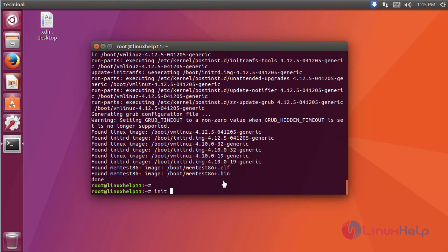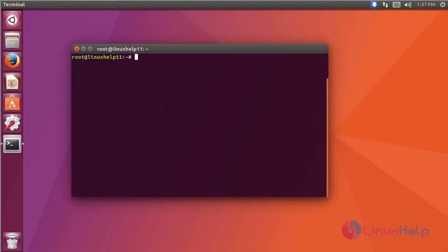To restart the machine, after restart, check the kernel version using the command uname -r.